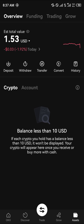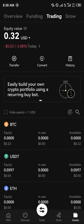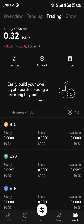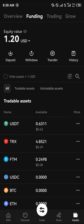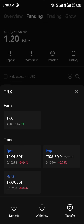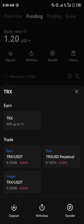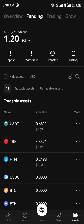Head over to the Assets menu at the bottom right corner of the screen. You'll be taken to the overview — scroll to your Funding or Trading account depending on where your crypto is stored, and you'll find that the TRX has been successfully deposited. Guys, do comment down below if you have a question and you'll be given an answer. Thank you.